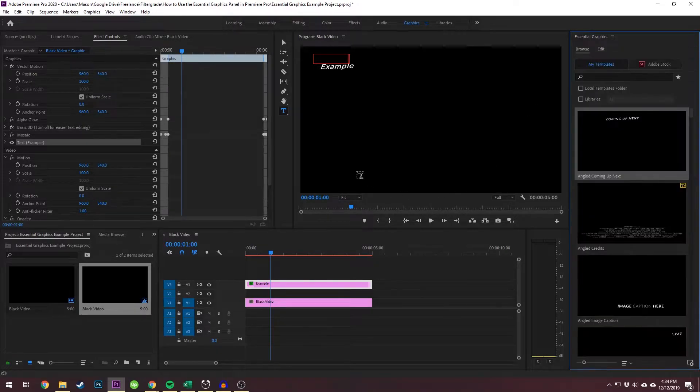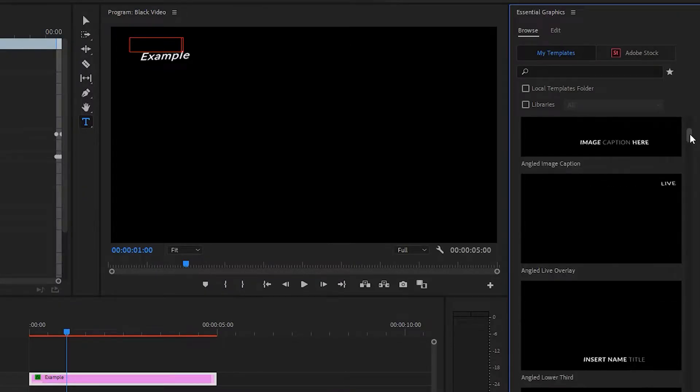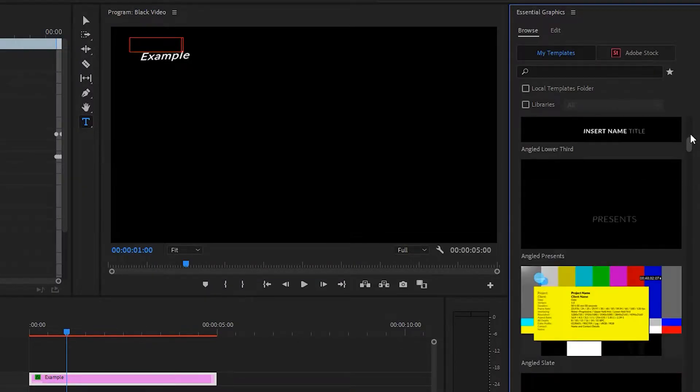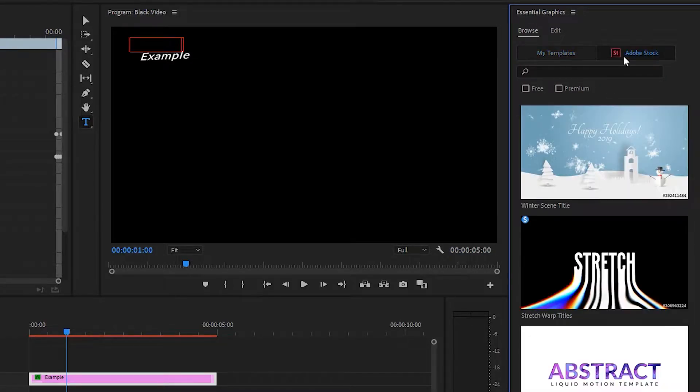But first, let's take a look at these templates again. So there are quite a few preset templates that come with Adobe Premiere, but also you can see Adobe Stock over here.